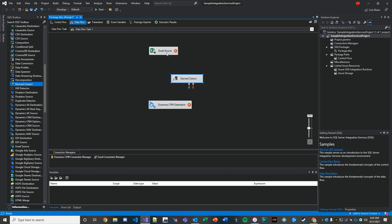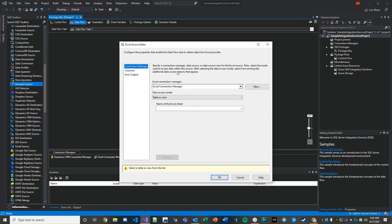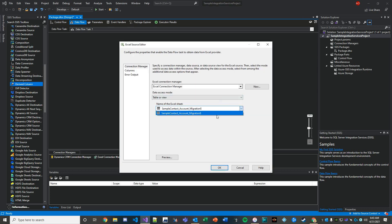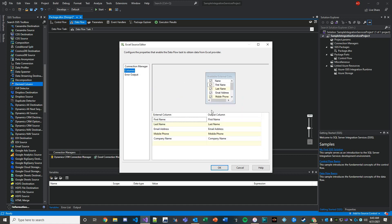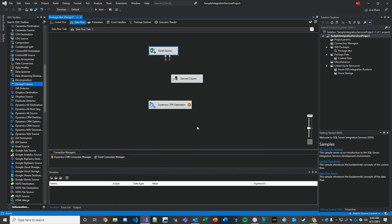For Excel source, we're going to define our Excel file and confirm that our columns are what we need. Okay, great. So now we're creating contacts. What I'm going to do here is pass in the Excel source data to the derived column first.